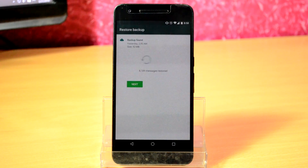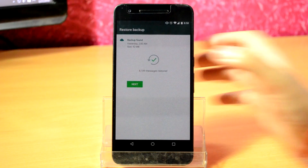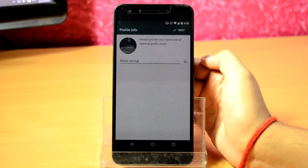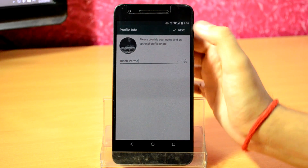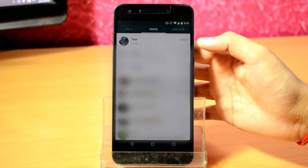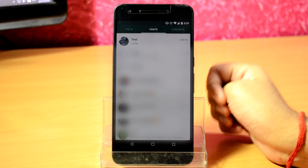Click on the green restore button and let it restore. Once it finishes restoring, click on continue and you are done. Put in your name and you should find your deleted chat back in the chat history.